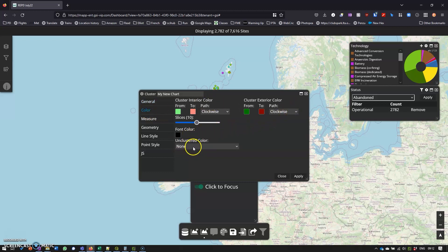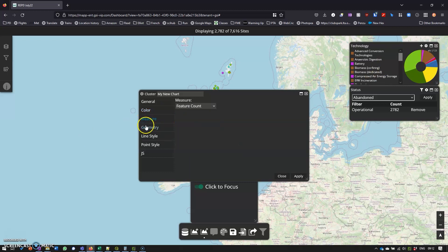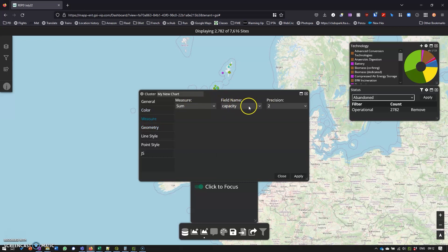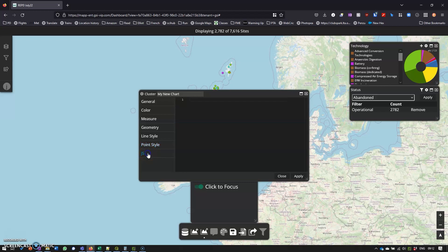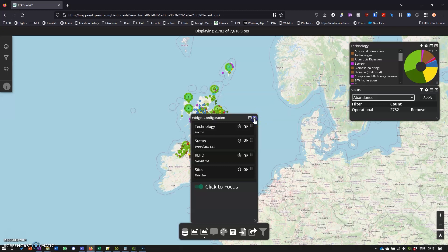All that looks fine. We can have the unclustered color as our theme colors so it looks like it goes to the theme. And then I think we want to change that to sum — the sum of the capacity. So we'll be looking at how much energy can potentially be created at each of these sites. It's fairly customizable; you can play with that to your heart's desire. So we click apply and let's get this out of the way.